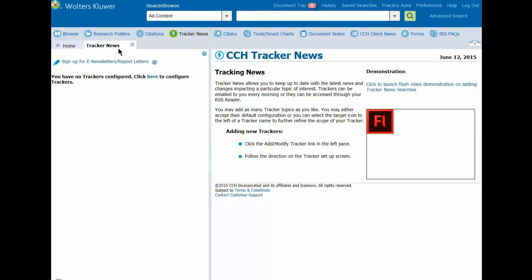If you already have trackers created, you will see a link called Add Modify Trackers. If not, click the word here located in the Tracker News tab.